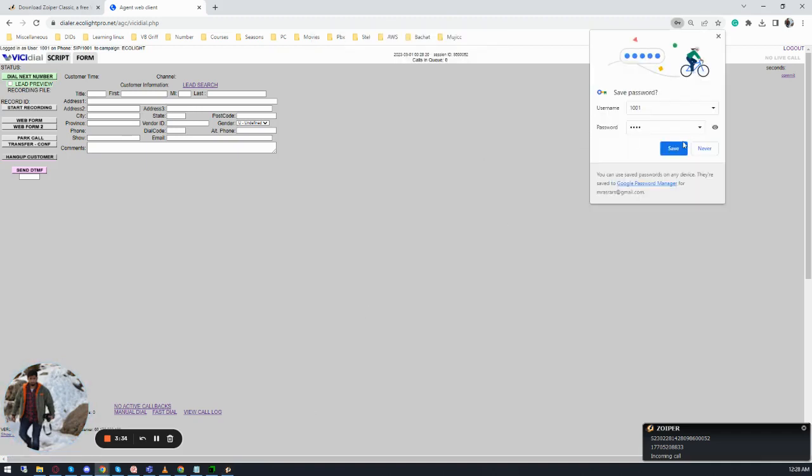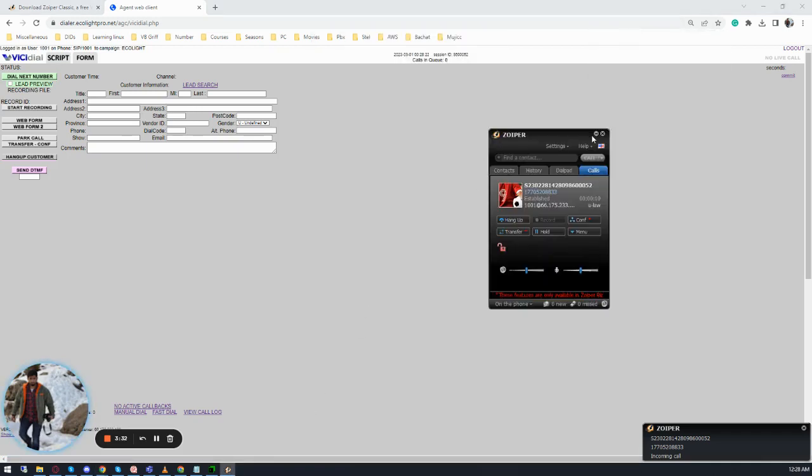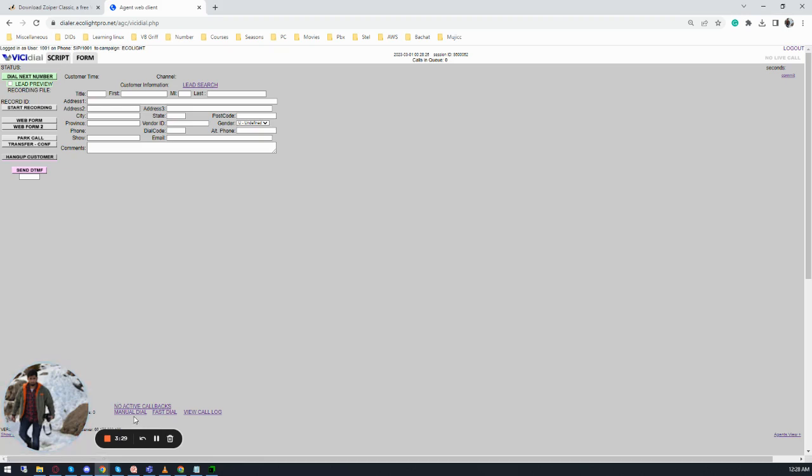Now just minimize the Swiper. Do your dialing like you used to do from the dialer. No need to do anything from the Swiper. It is minimized. Do not hang up the call on the Swiper.